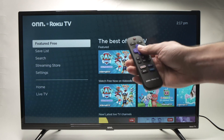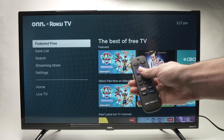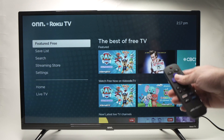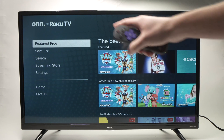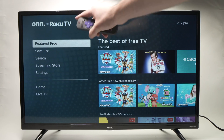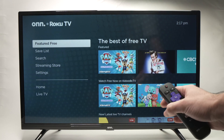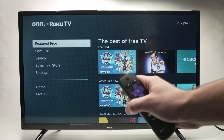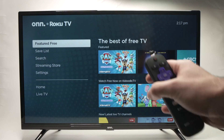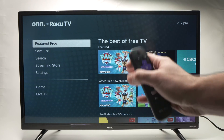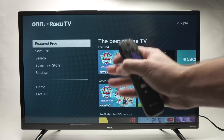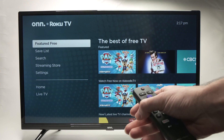In this video, I'll show you how to add and delete apps on your Roku TV. It's very easy and it can be done in just a few seconds. So let me show you how.